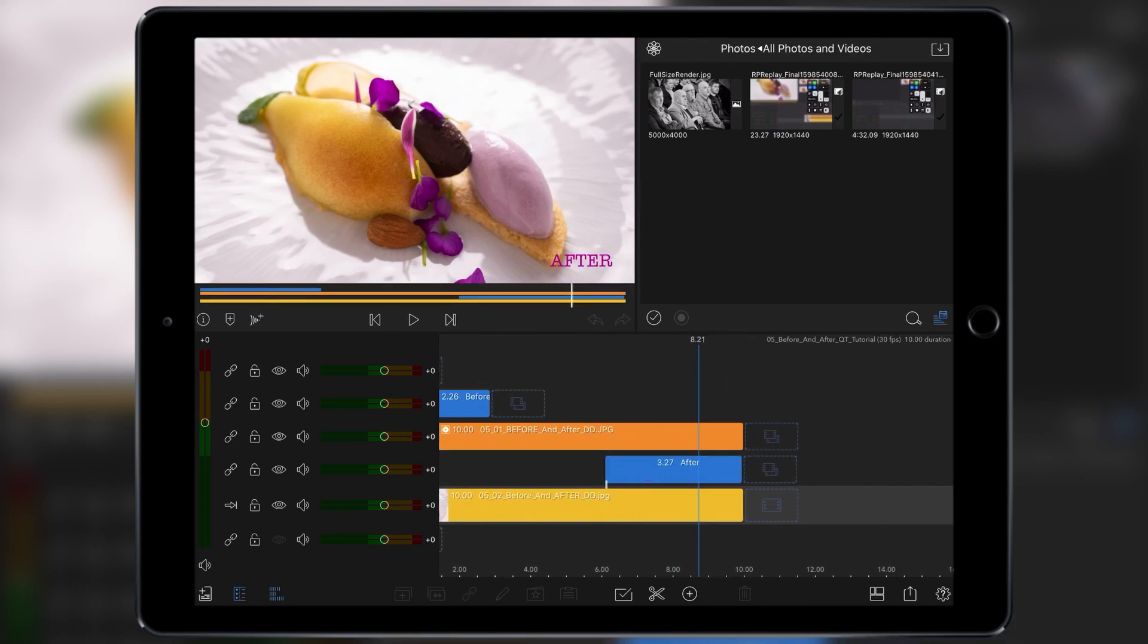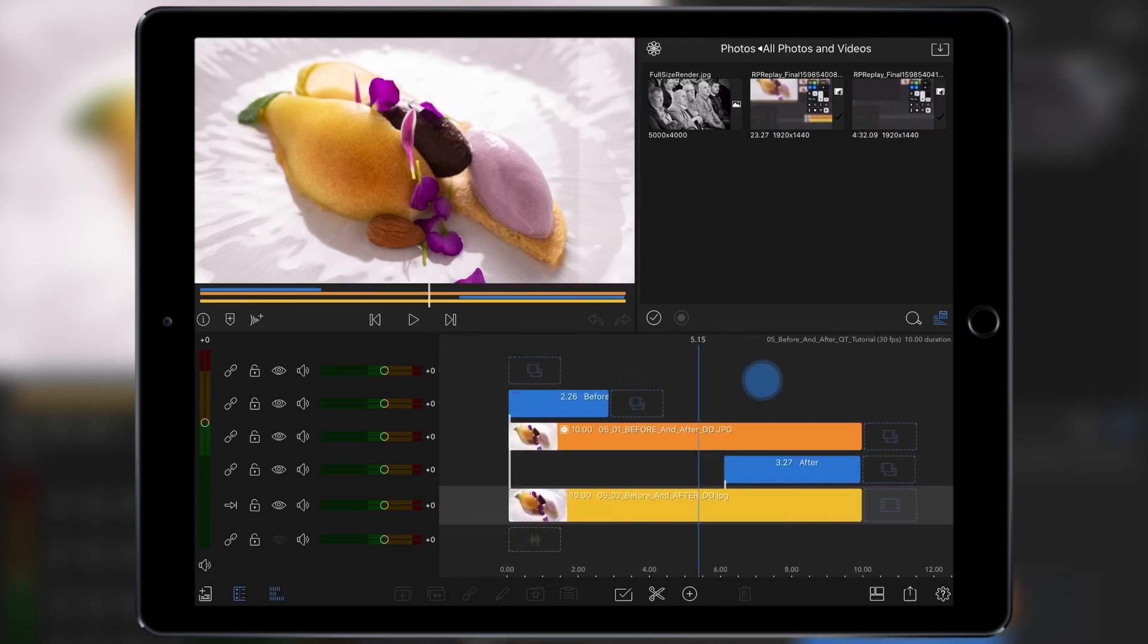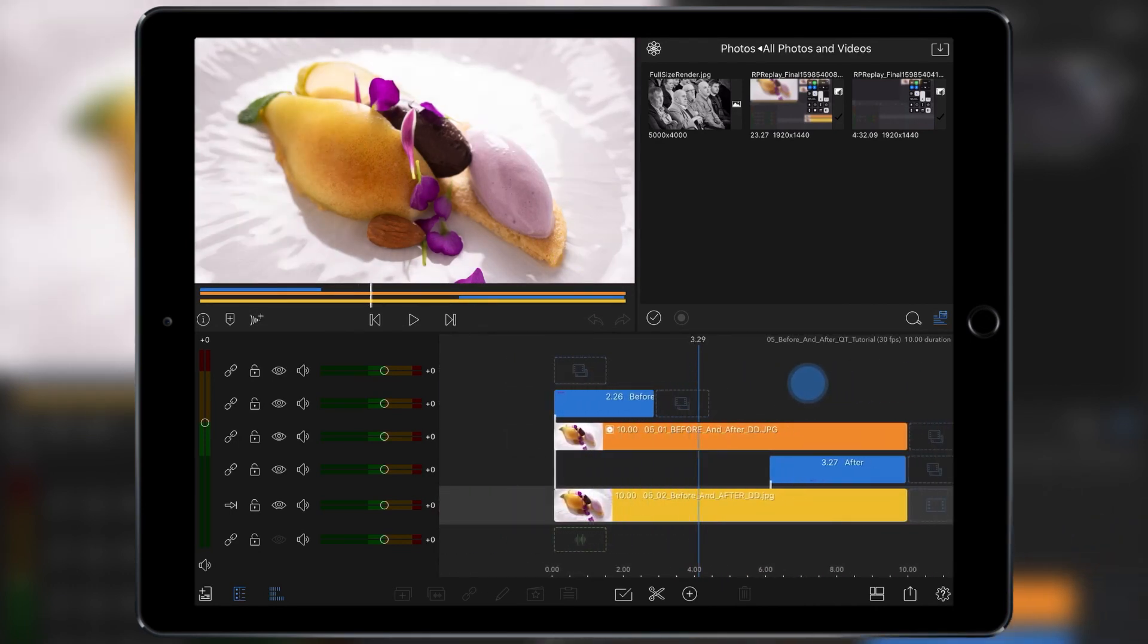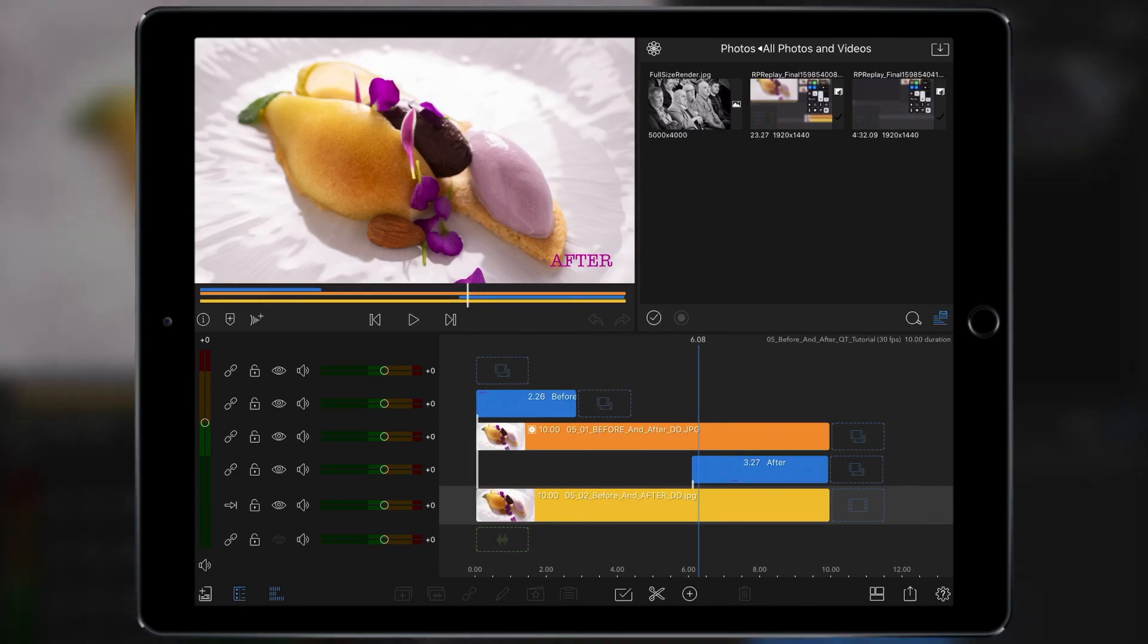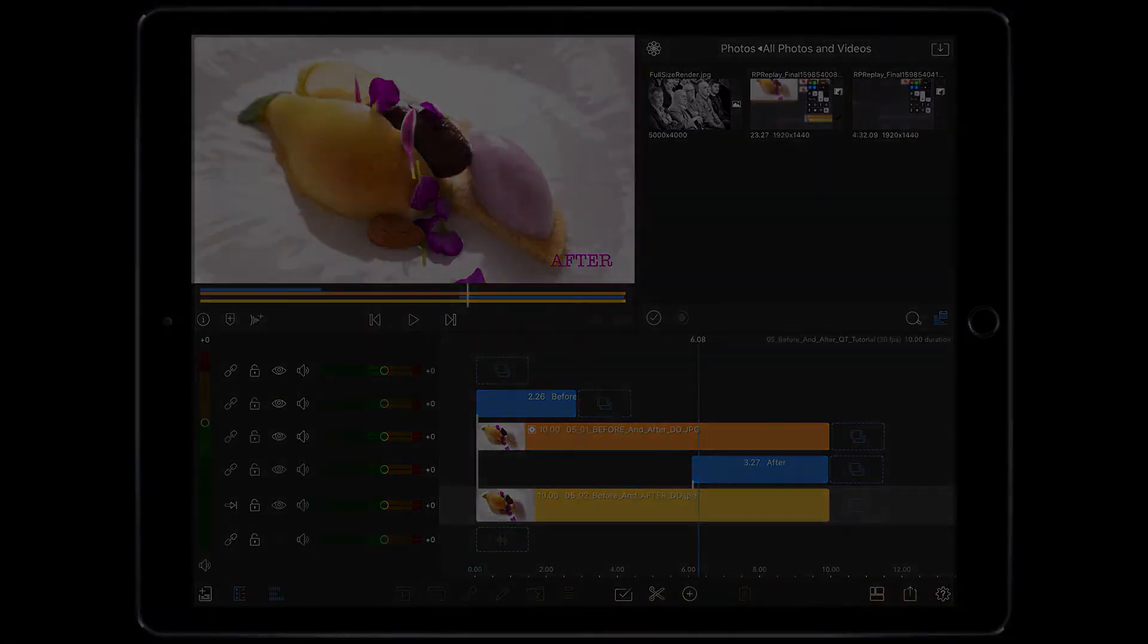So there we go. A simple before and after for you to check out using LumaFusion. I'll catch you on the next video. Thank you.